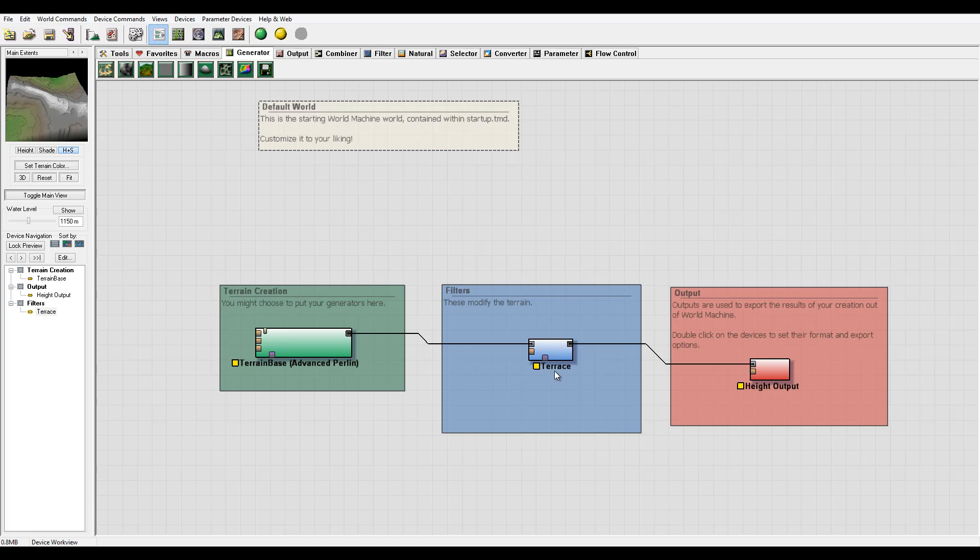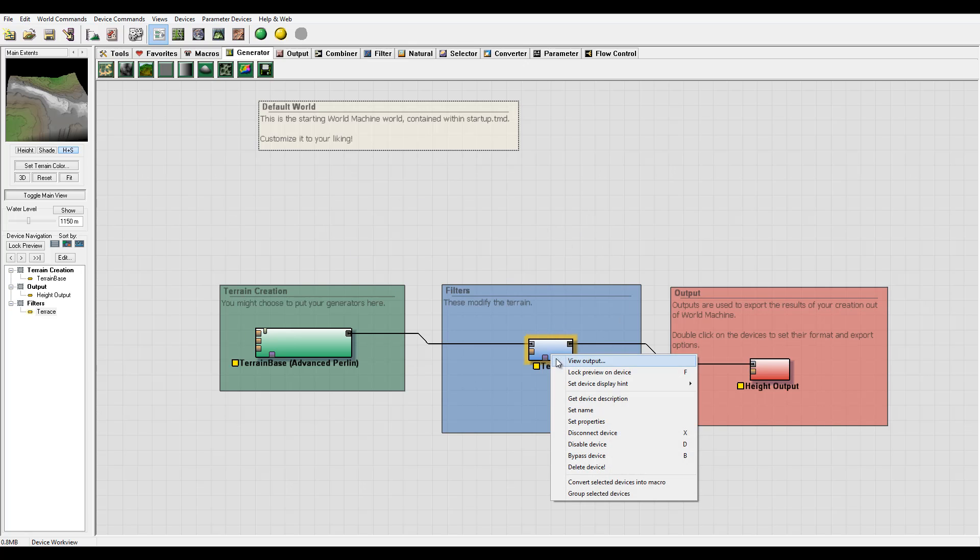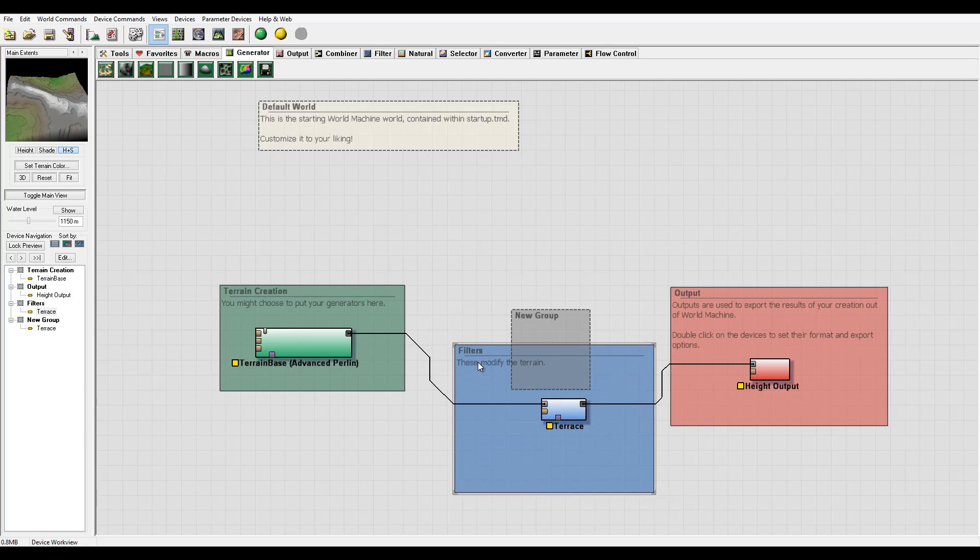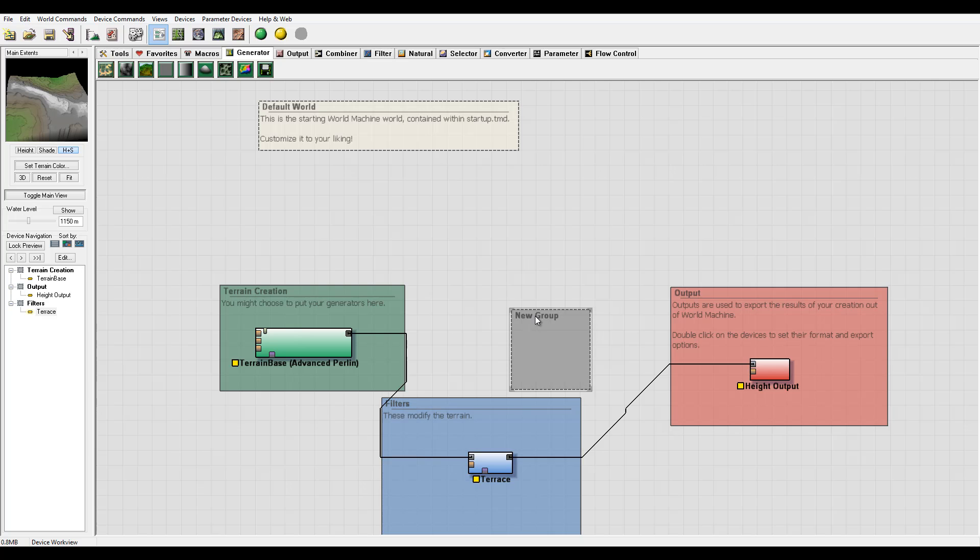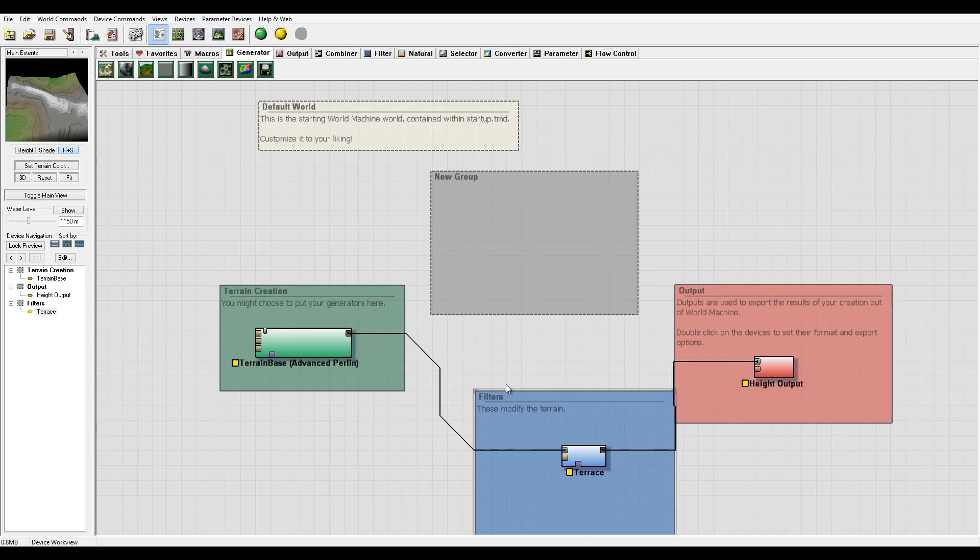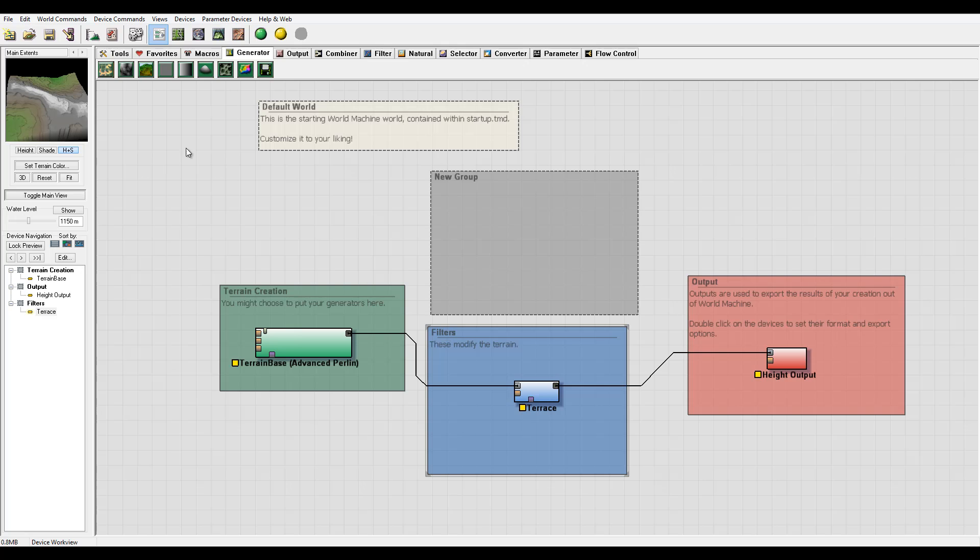You can convert to macro and this provides an easy way to store and reuse that macro in the future or share with co-workers or the community. Next we have group selected devices - you can create additional groups.